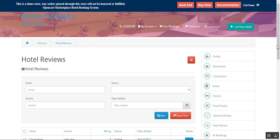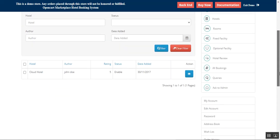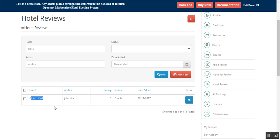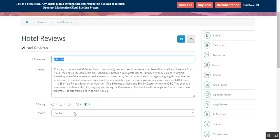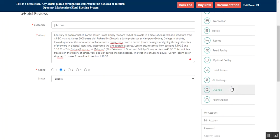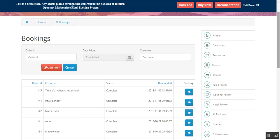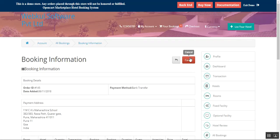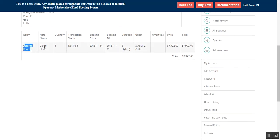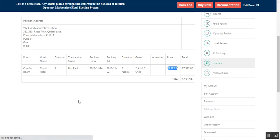Coming to hotel reviews, the host can see the ratings given to his hotels. To view particular ratings, tap the button and he can customize the details or enable/disable as required. Under All Bookings, the host can find the complete list of bookings made for his rooms. Tapping the view button shows the room type, selected hotel name, quantity, transaction status, booking from and until values, duration such as eight nights, guests — two adults, two children — price, total, and subtotal.